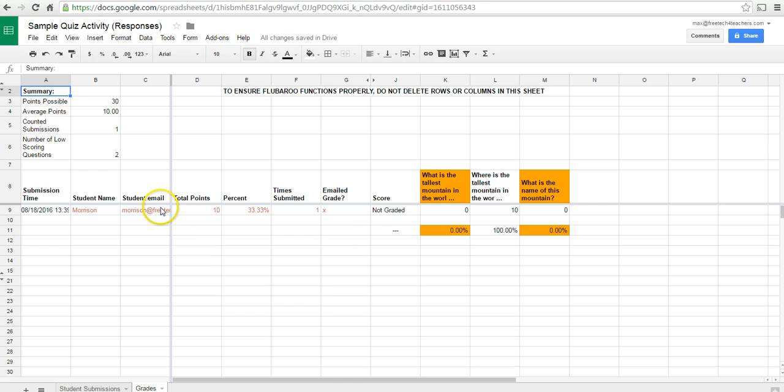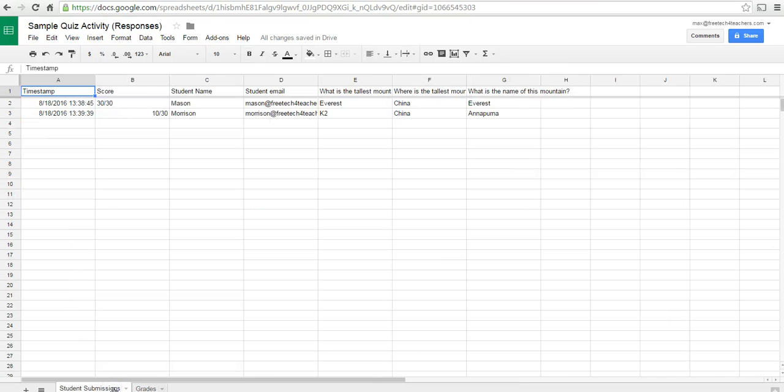And now Morrison will receive an email, and he'll receive a file in his Google Drive that has his answers.